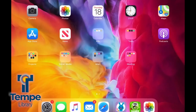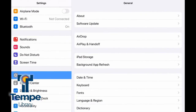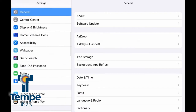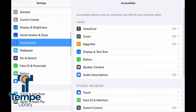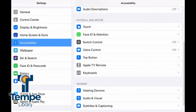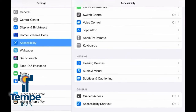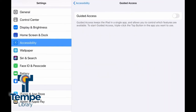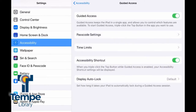The next tip I want to talk about is using Guided Access, which is found in your settings under Accessibility. Scroll all the way to the bottom, choose Guided Access, turn it on, and you're set to go.